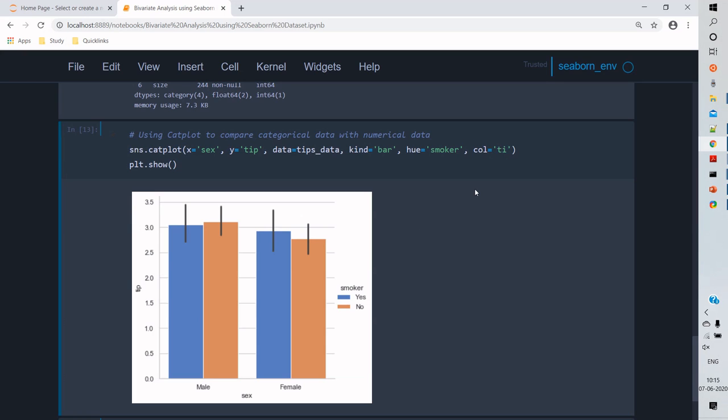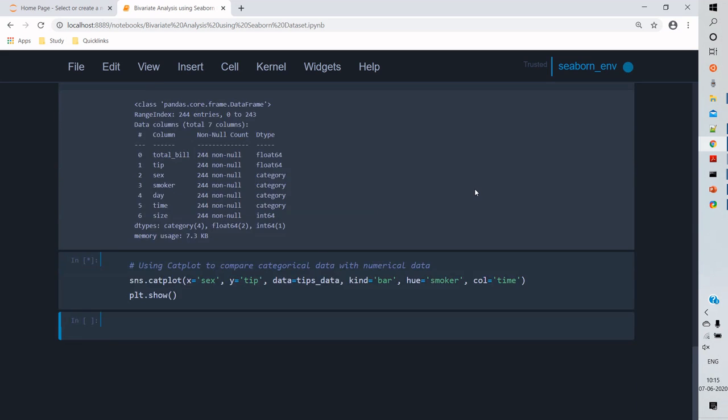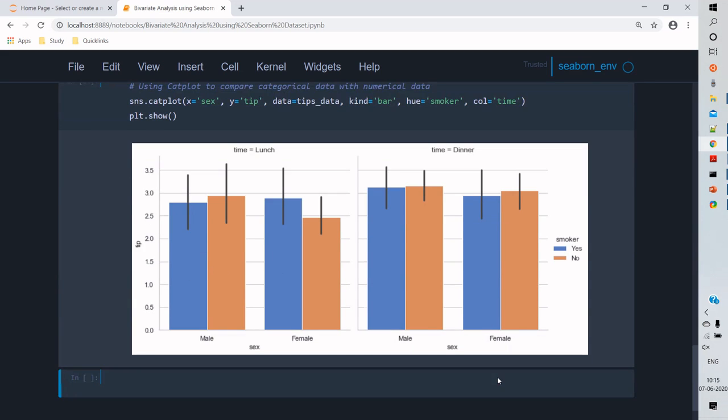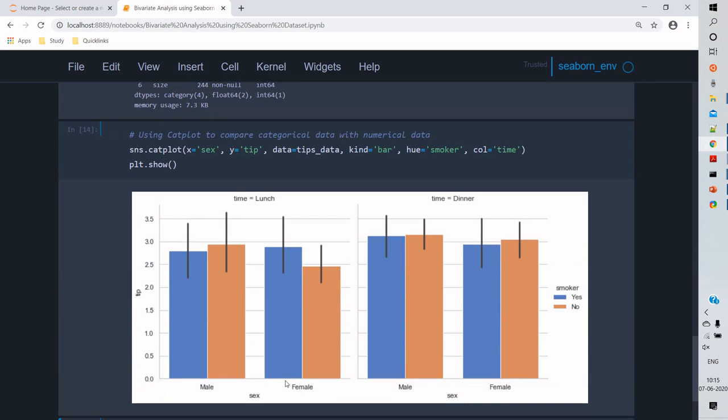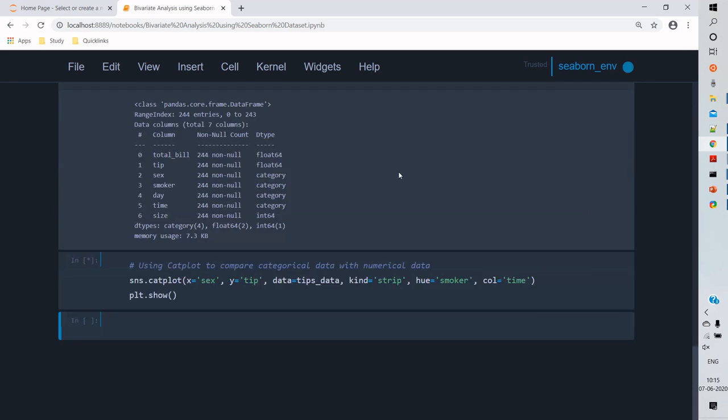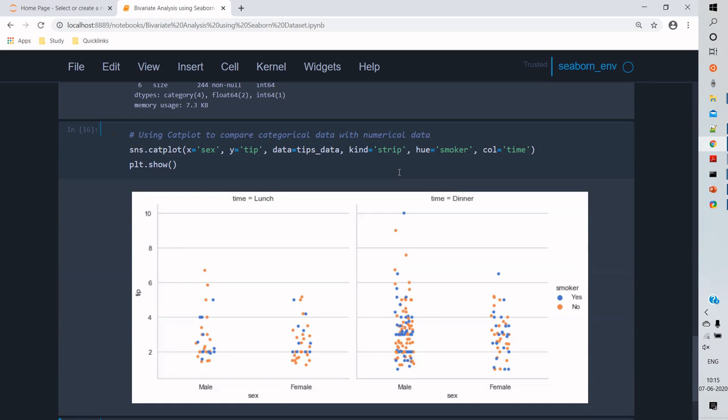So here we've given hue as a smoker. Smoker is another categorical variable. And we can also add a column to distinguish two different attributes. So here we've used time. So time tells us at what time and how many smokers and their gender-based data.